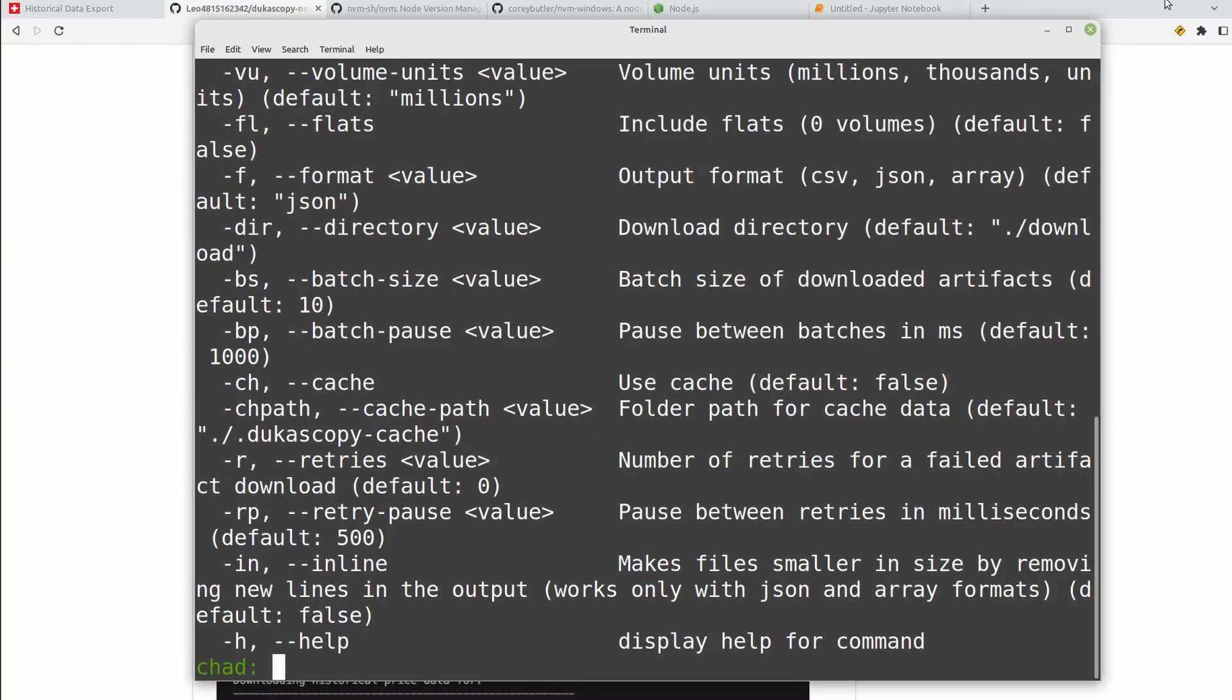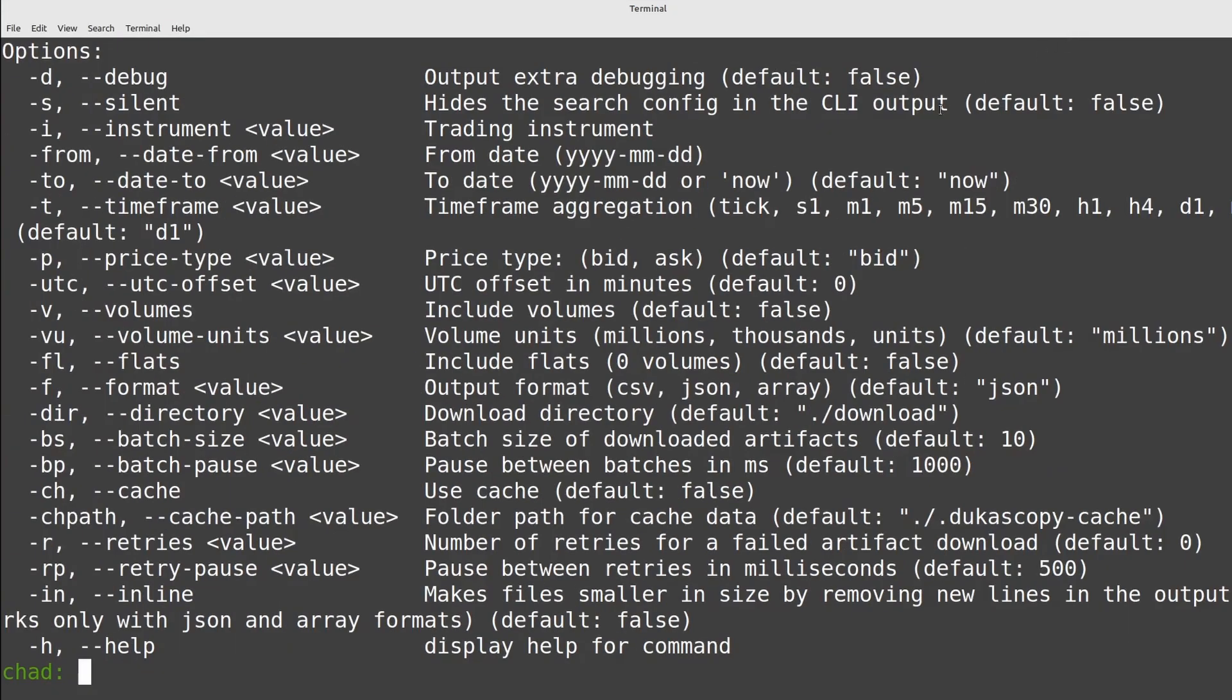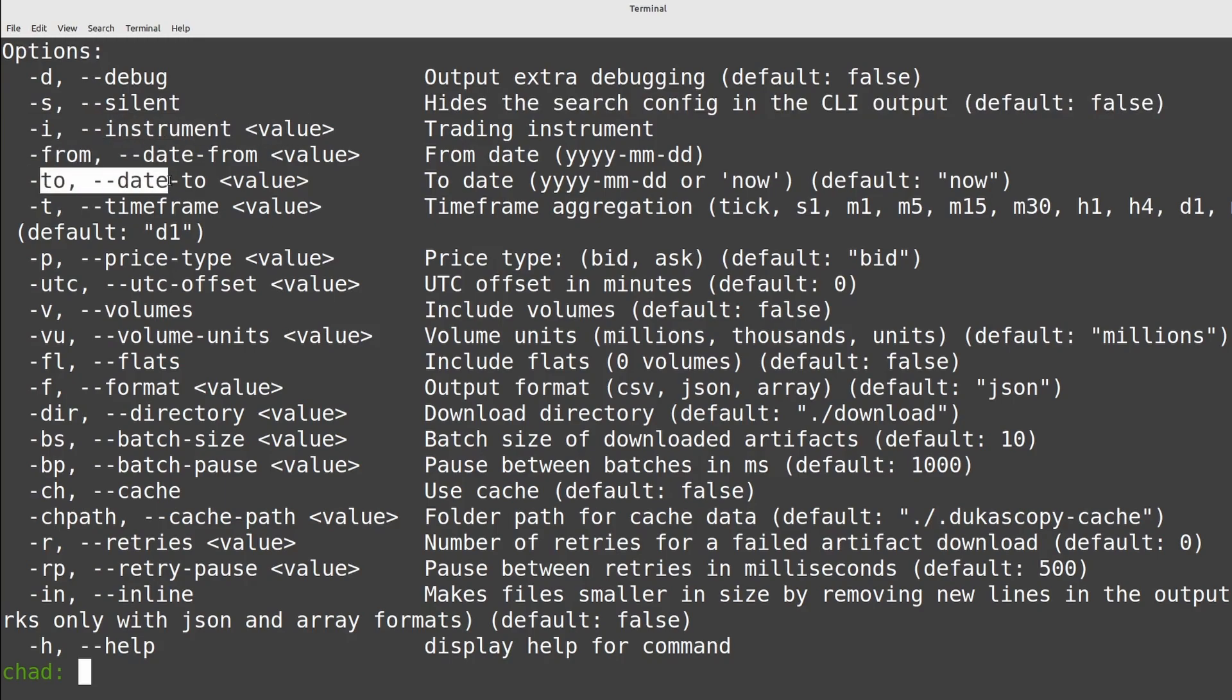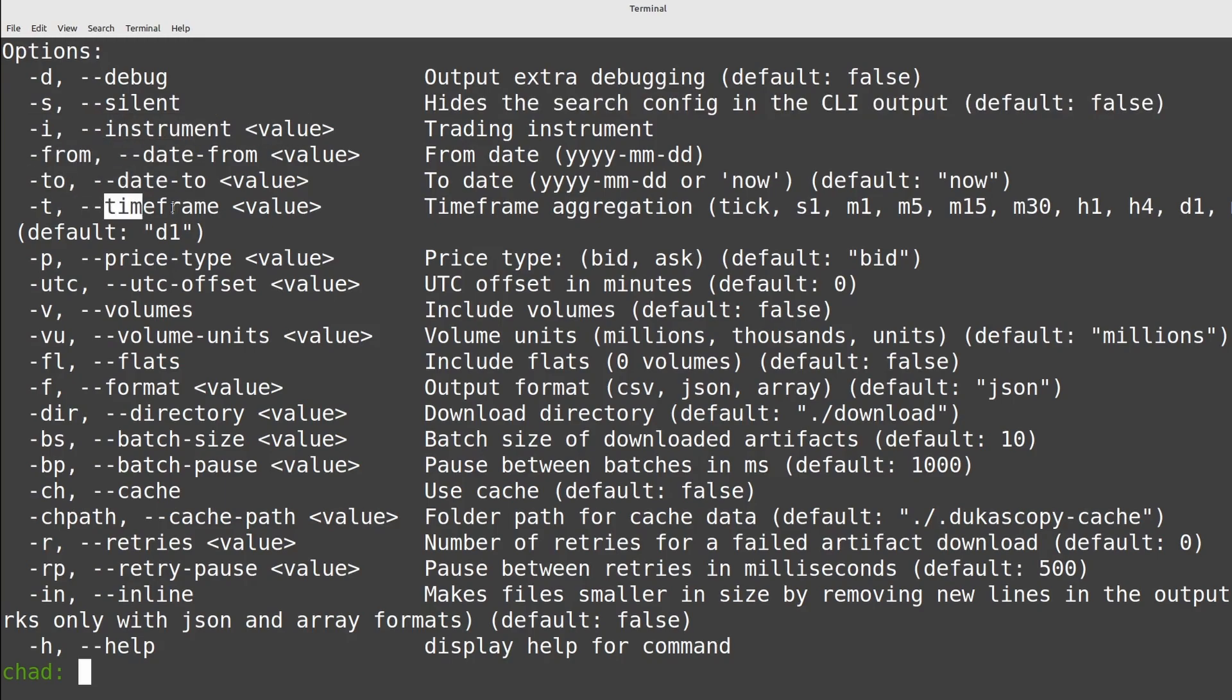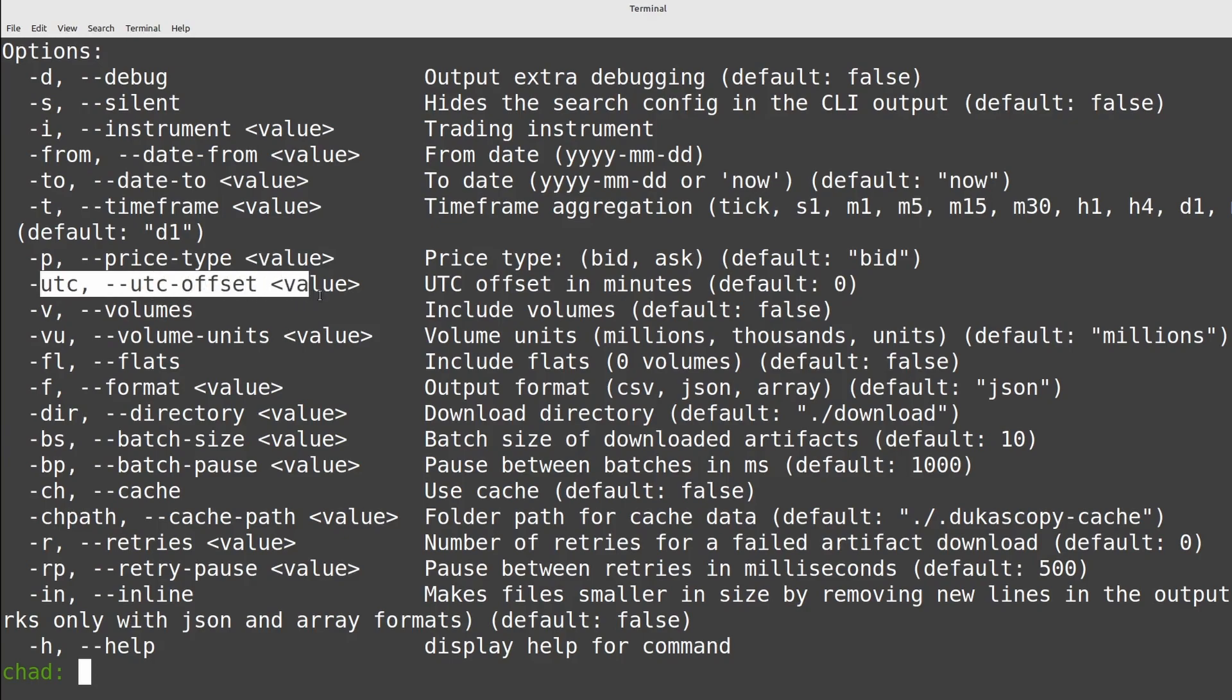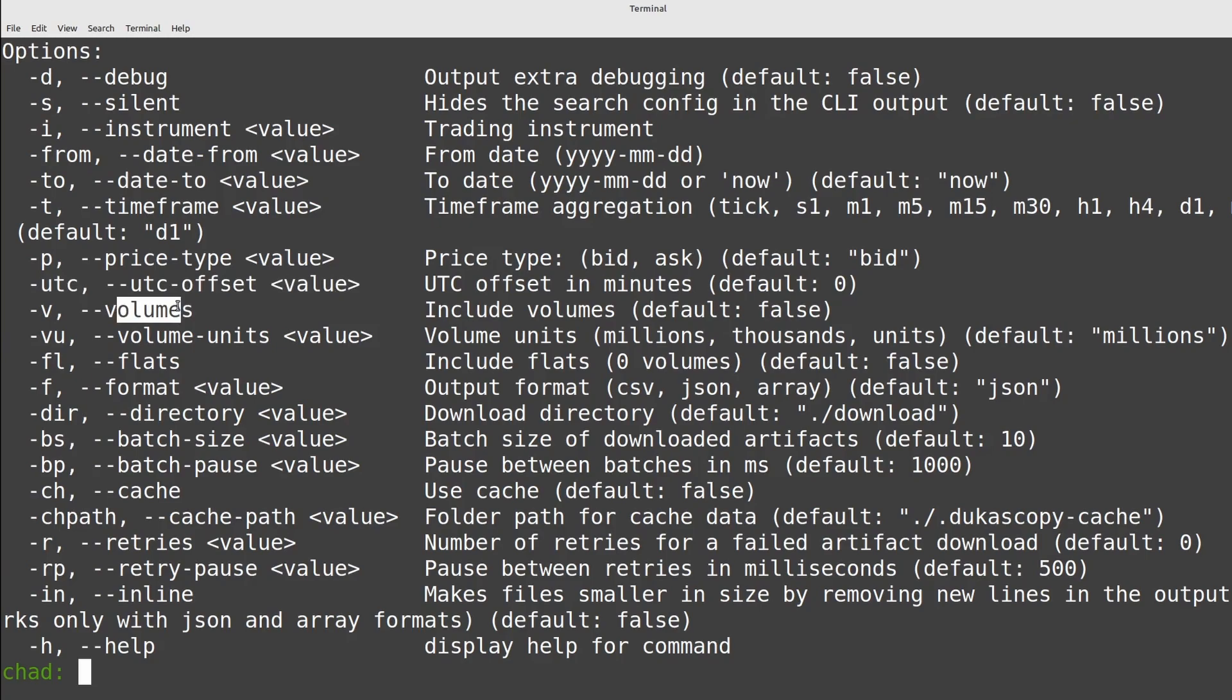You can find a list of those flags by doing --help. It looks a bit cramped so I'll maximize the screen and we can see all these different options. So we can select the instrument we want to download, the dates from the date to, the time frame so we want one tick or one second one minute, what time zone do we want it to be in, what UTC offset do we want, do we want to show the volume. There's lots of different flags you can try. I'll go through the ones that I found the most useful personally.